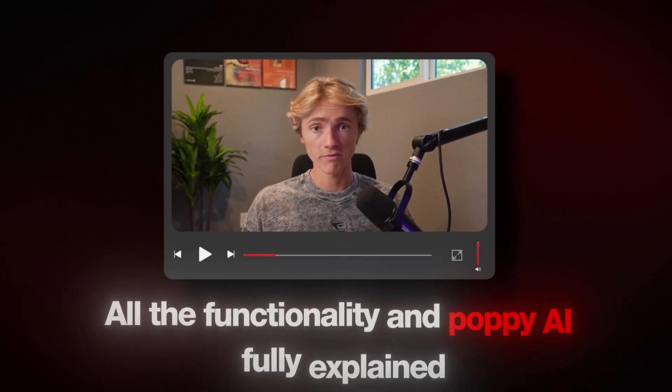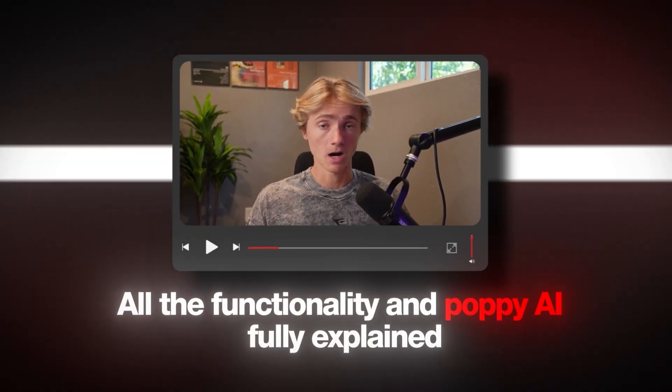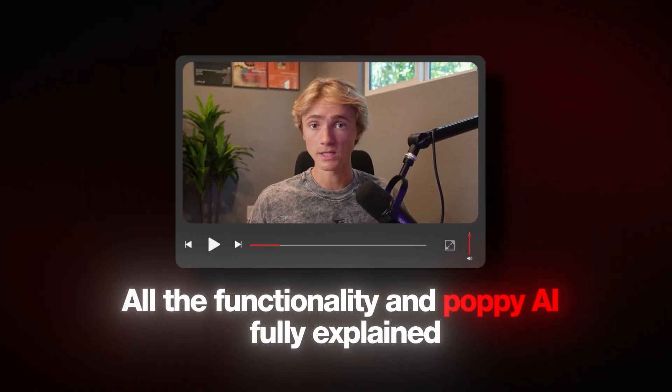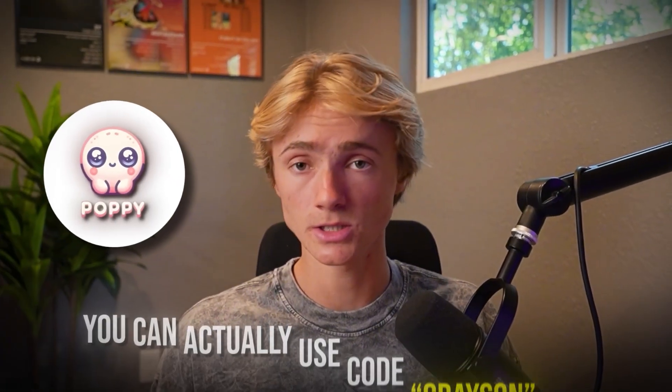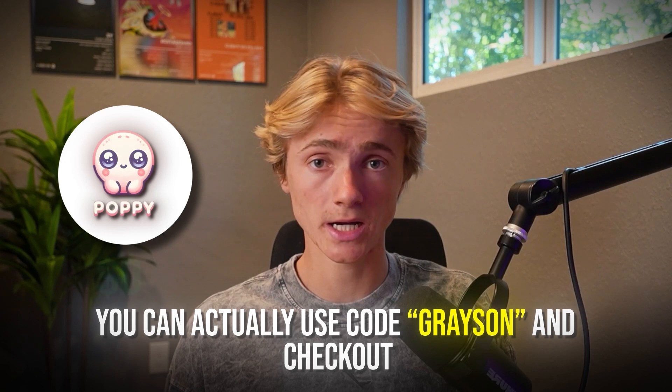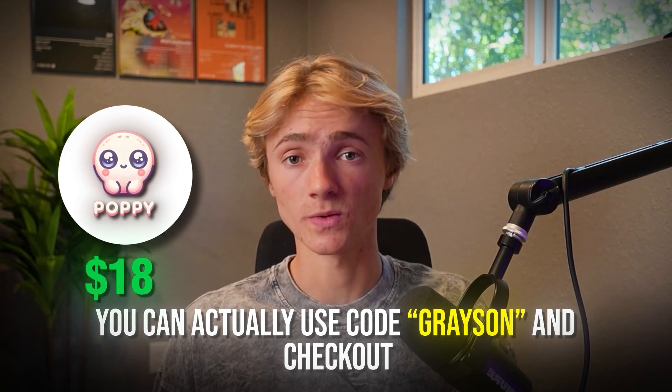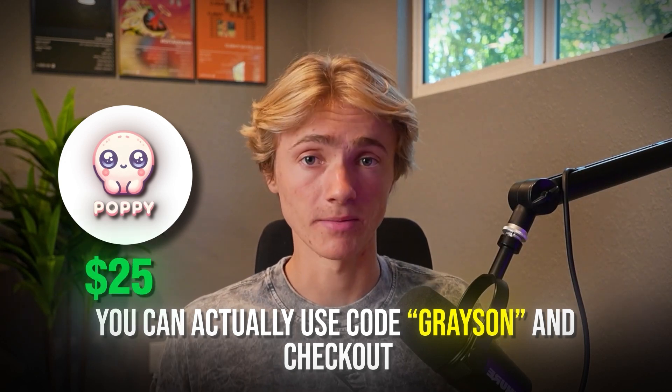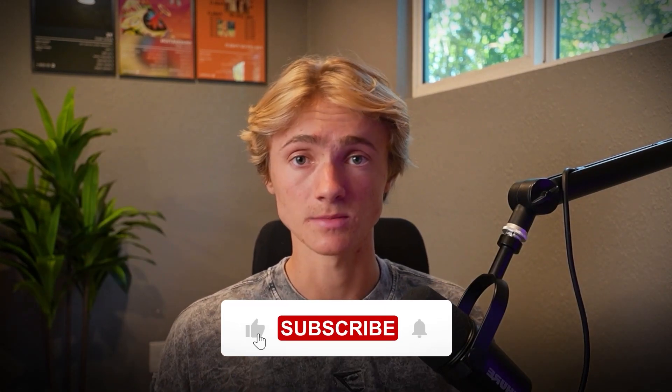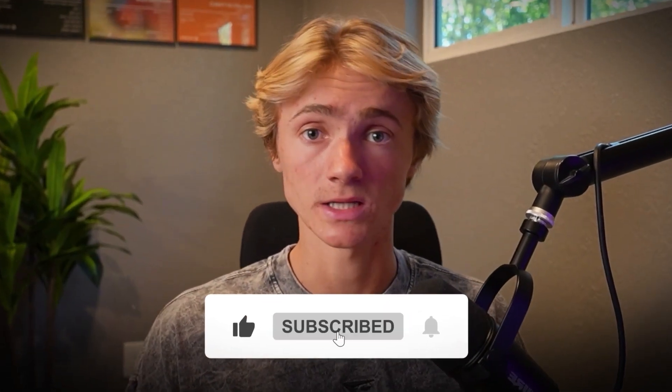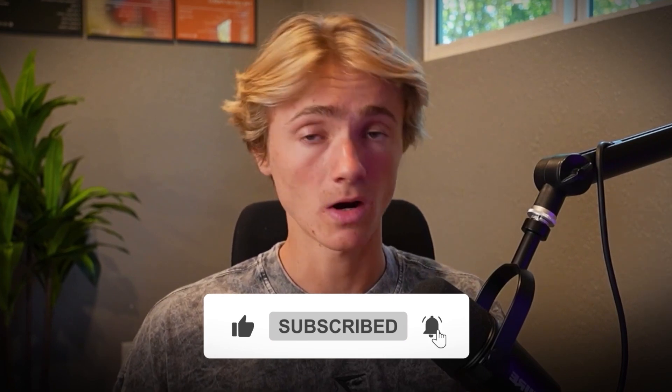And so that just about wraps up this video. Now you know all the functionality in Poppy AI fully explained. And so if you want to check out this tool and use it for yourself, I'll leave a link below or you can head over to getpoppy.ai. And if you want to start using this tool as soon as today, you can actually use code grace at checkout, which will save you $25 on that purchase. Hope this video helped. If it was valuable, drop a like and subscribe for more videos like this, breaking down content strategy, AI tools, and everything like that. And I'll see you guys in the next video.